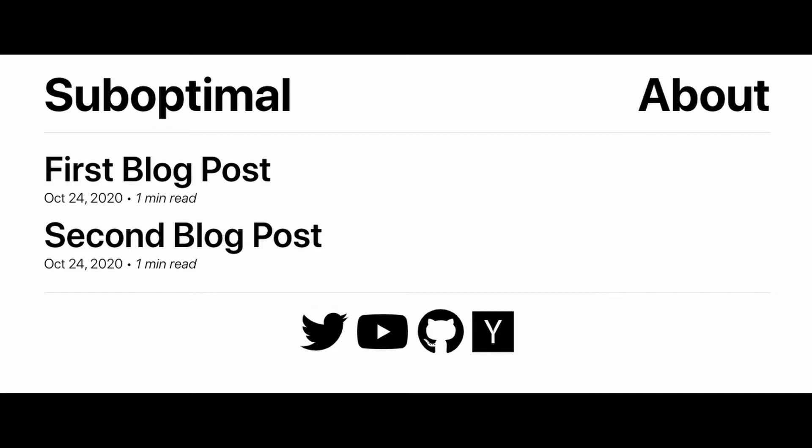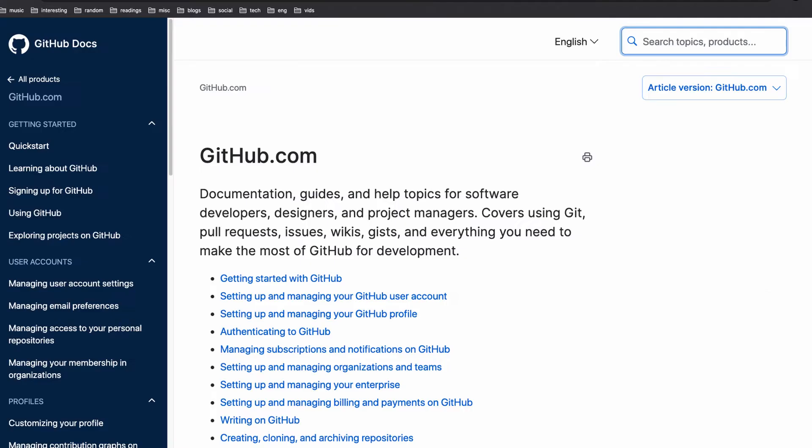Another example would be if you want to have docs for a specific technology or framework, then it would make sense to use a static website.